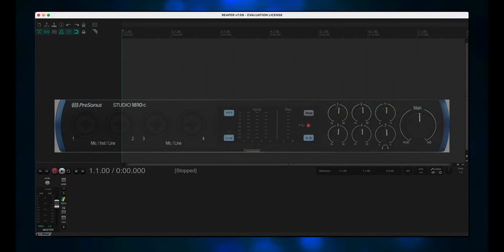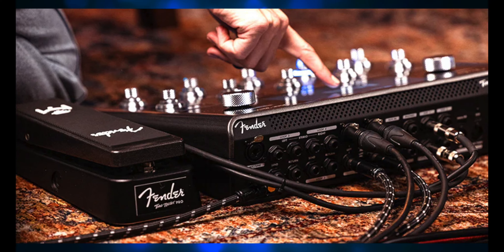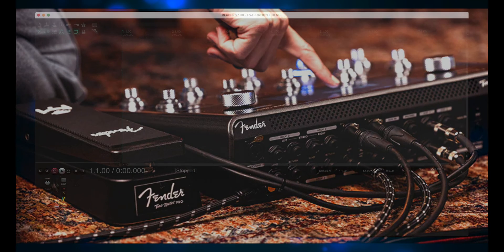We used an audio interface for recording in that other video, but what if you don't have an audio interface? Are you out of luck? Well, no, because you can use USB to make your Tone Master Pro act as an audio interface. You may want to use USB anyway, because it allows you to re-amp, which we'll go over later in this video.